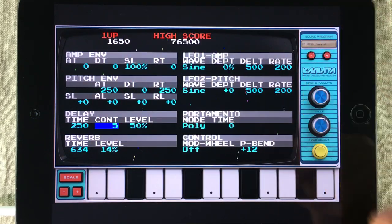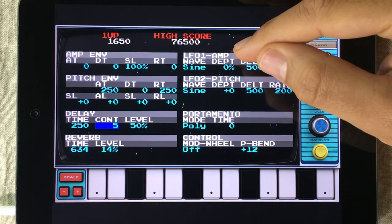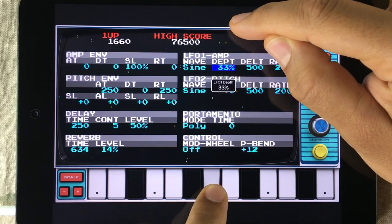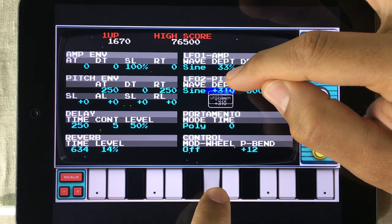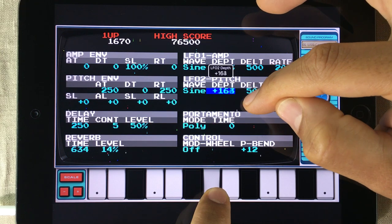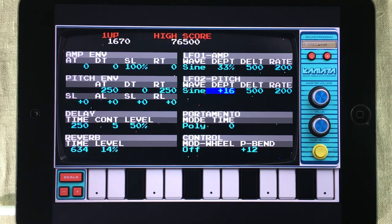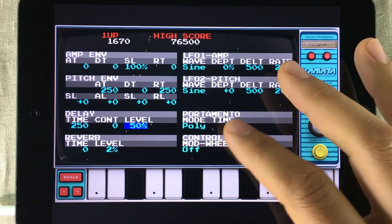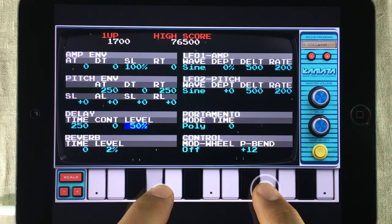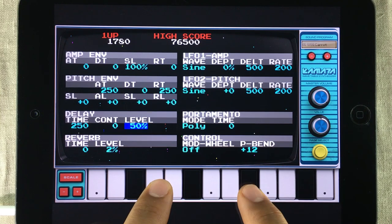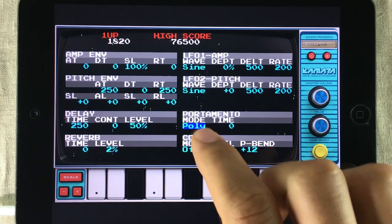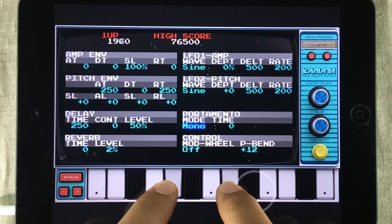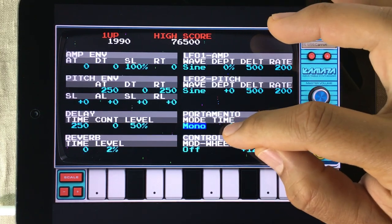Now looking at the right side, you have two LFOs — one for the amplifier and one for the pitch. Beneath the LFOs, you have the keyboard play modes. You can set Kamata to play in poly mode or in monophonic mode. And the time option increases the portamento.